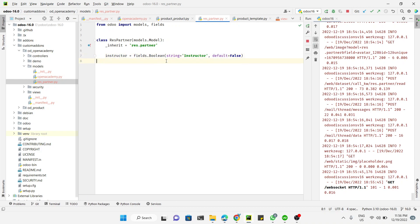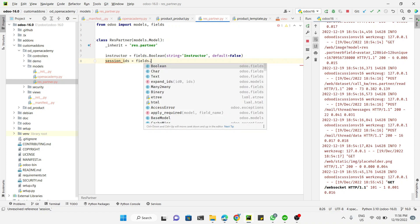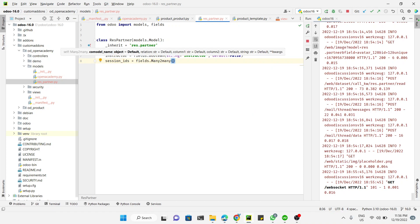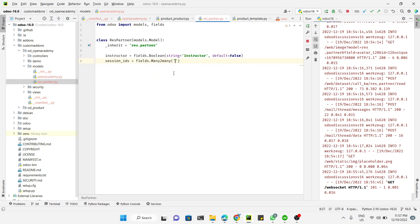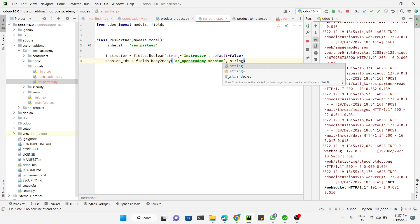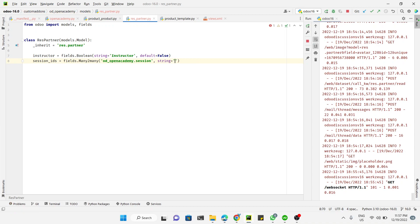Next, add another field called 'session_ids' as a many-to-many field: 'session_ids = fields.Many2many('odoo_open_academy.session')'. We use many-to-many because one instructor can attend multiple sessions. The first parameter is the destination model, which is 'odoo_open_academy.session'. Then add a string label, for example 'Attended Sessions'.